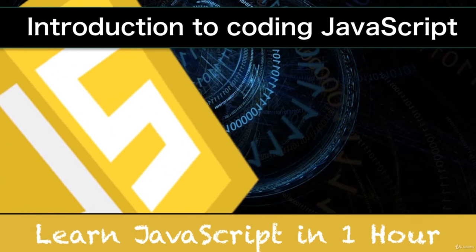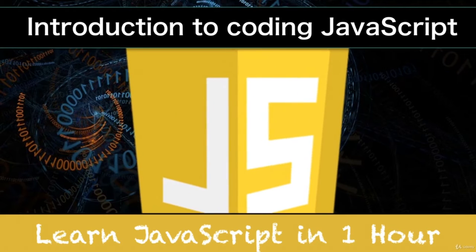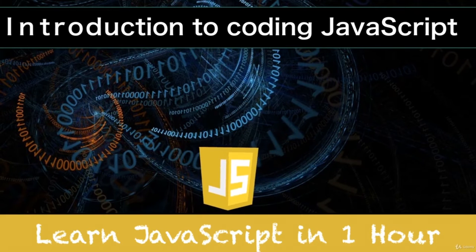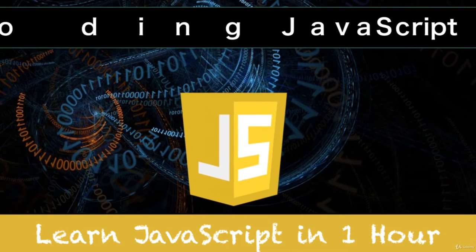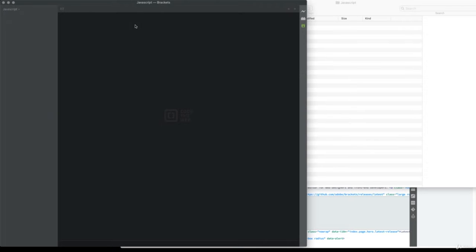In this lesson, we're going to be setting up the development environment. You are going to need to have an editor. The editor I'm going to be using in the upcoming lessons is called Brackets, available at Brackets.io. You can use any editor that you want, but if you are looking to try out a new editor, this is a great one to use.